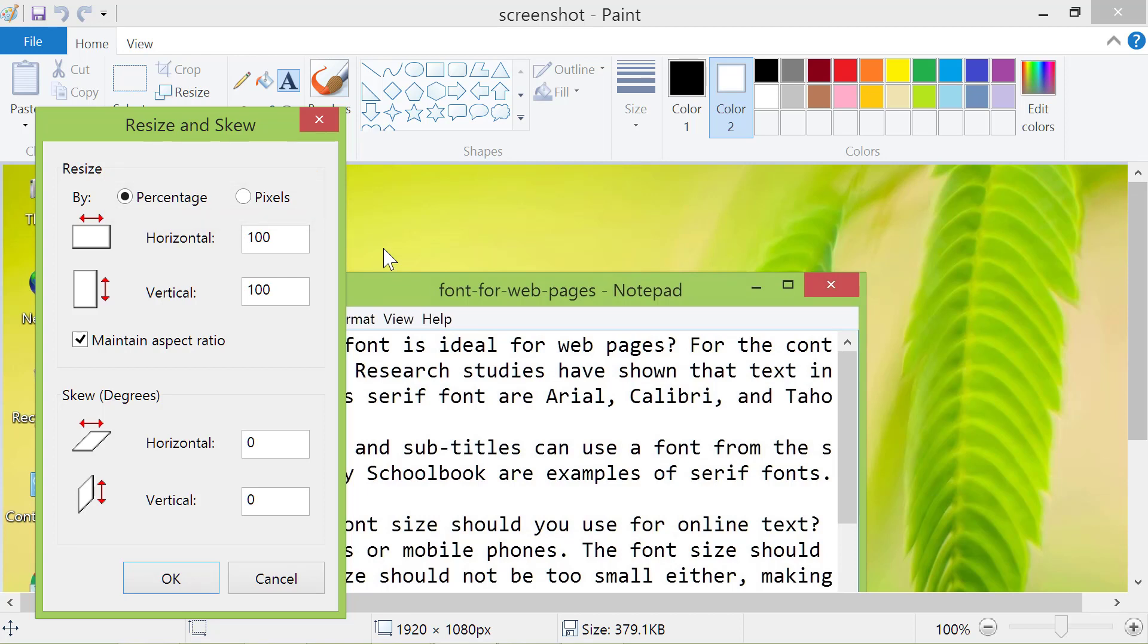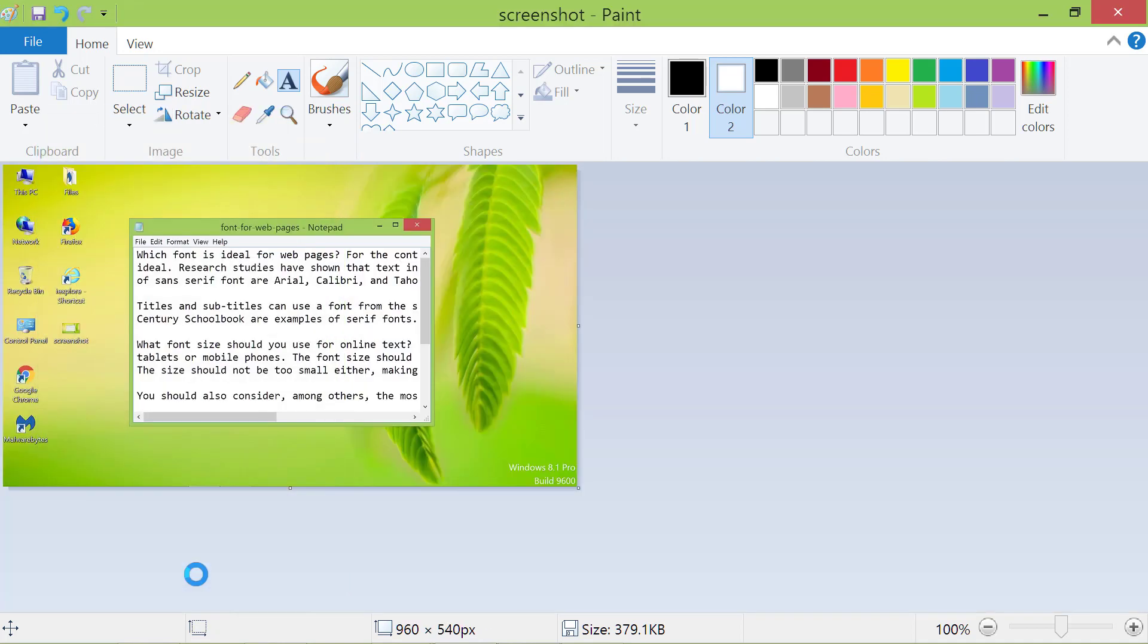Let's reduce the size of the image by 50%. Type 50 in the horizontal box. Click OK. There you go. Paint has reduced the size of the image to 50% of the original size.